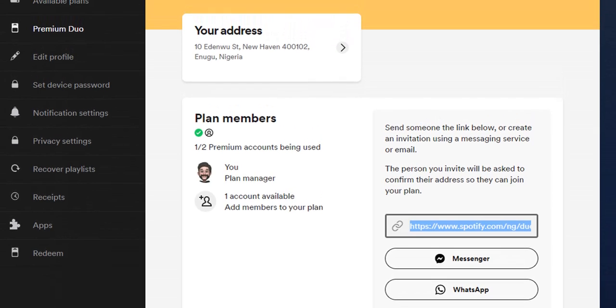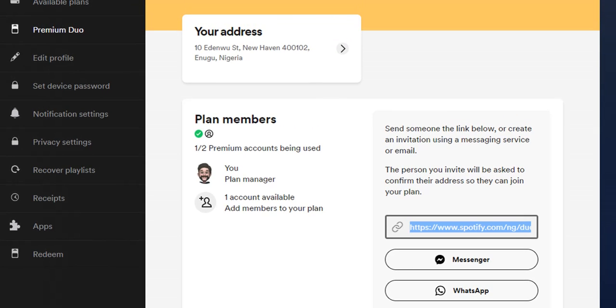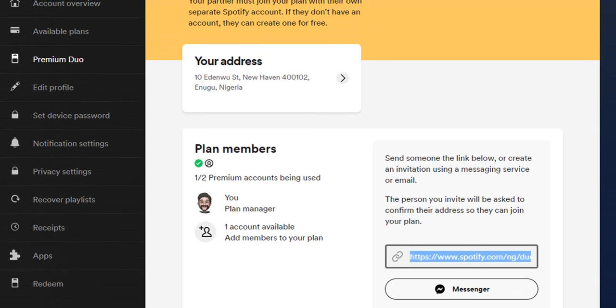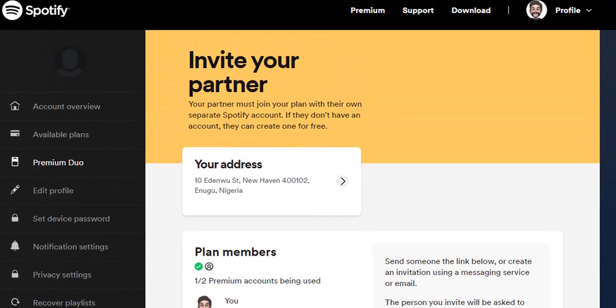To Spotify Premium Duo. Hope this video was helpful. If it was, give this video a like and subscribe to get more tips like this. Thanks for watching guys, and I'll see you in my next video.